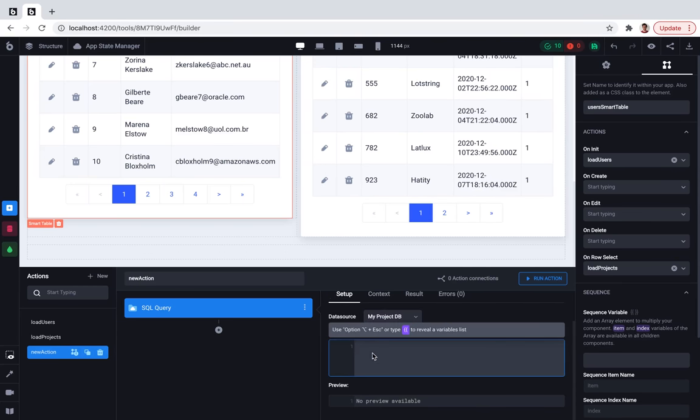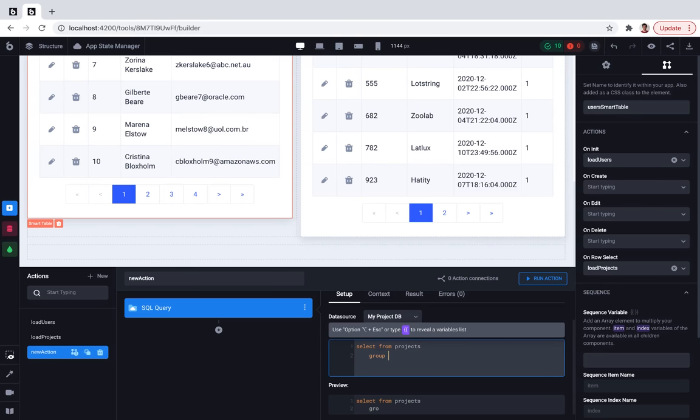So what we'll do? We'll select everything from the projects table. Then we'll group the data by date, like projects created at date.